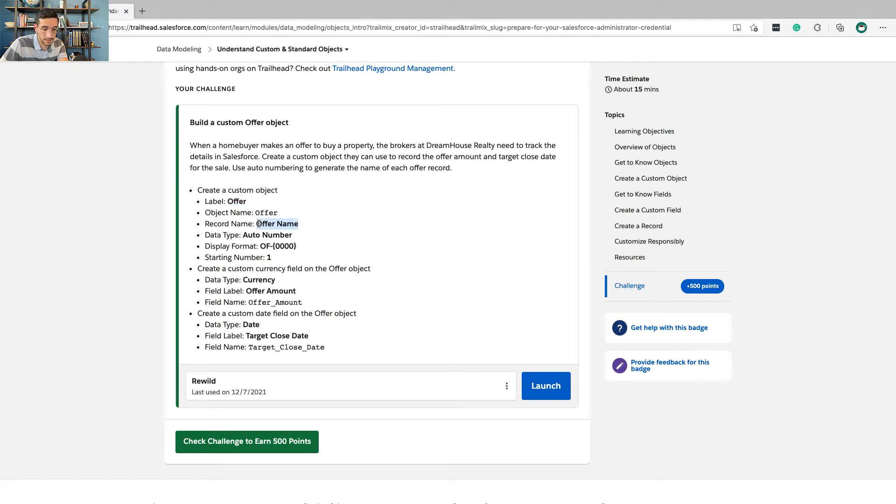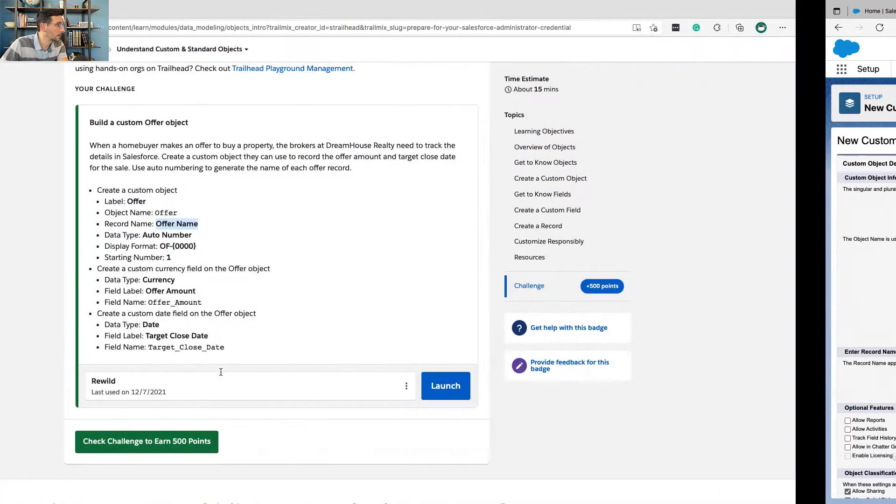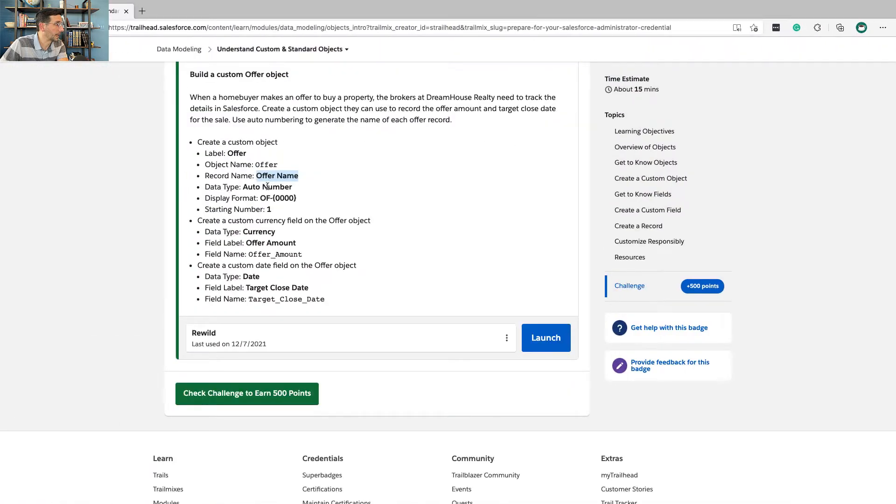Record name, offer name. Data type, auto number.